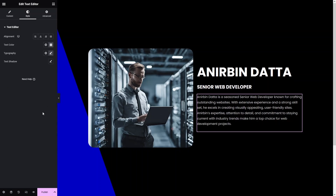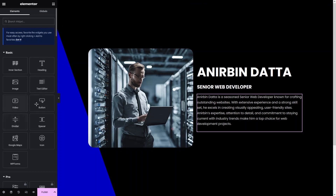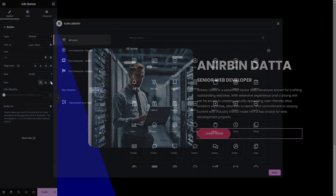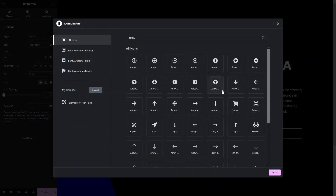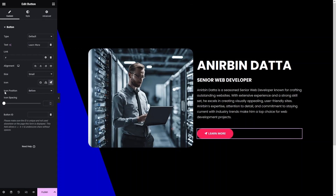Now I have to add the button. The button text would be 'Learn More'. I'll also add an icon — let's open the icon library, search for an arrow, and select one. I'll change the icon position to 'after text' and add some spacing.